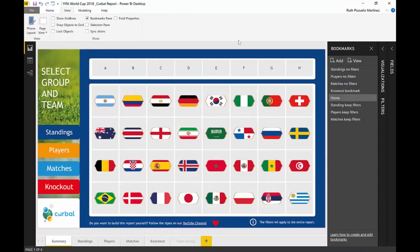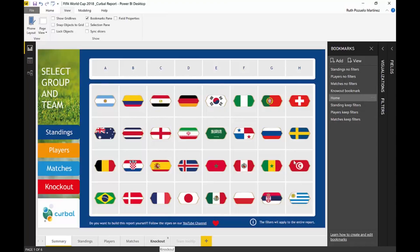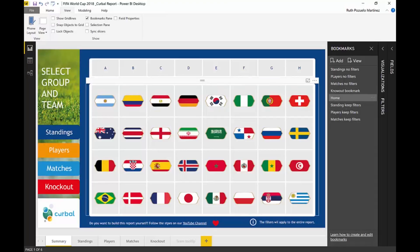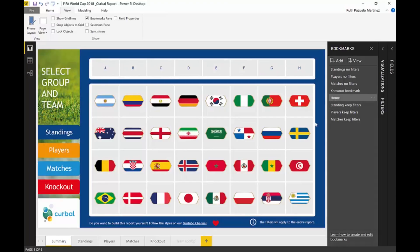So how did I do that? Let's turn on the bookmark pane. I don't have that many bookmarks actually — I have standings, players, matches, and knockouts without filters. Then I have a home bookmark that takes you back to the summary, and then I have standings, players, matches, and keep-filters versions.